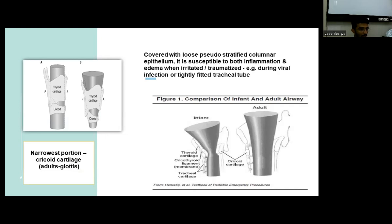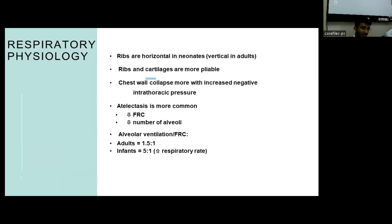For an adult, the narrowest part is at the glottic level. Coming to respiratory physiology, the ribs in an infant are horizontal and the ribs and cartilages are more pliable, so the compliance of the thoracic cavity is much higher.